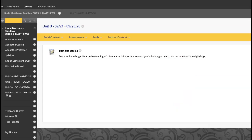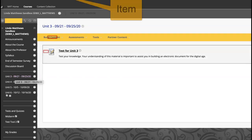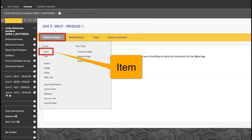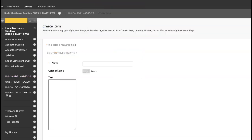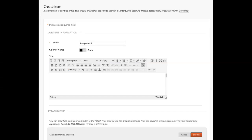Next, log into your Blackboard course. Find your course and go to the content area — the place where you want to add your video. Here I am adding an assignment. Click on Build Content, then click on Item. The Create Item window will open — name the content.